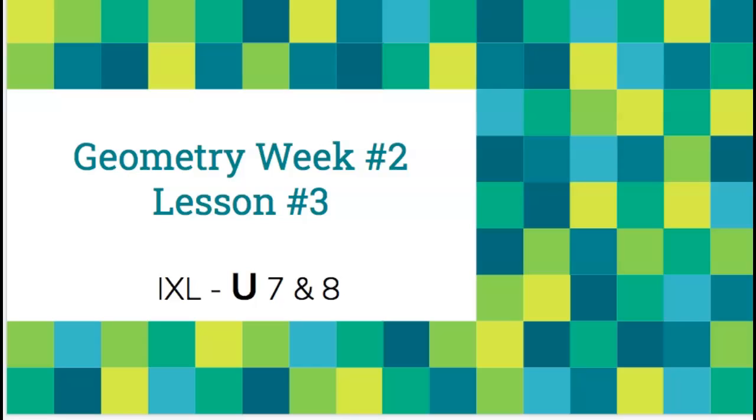Hello second graders, Mrs. Lee here. Geometry Week Number 2, Lesson 3. You are going to be working on IXL U7 and U8 today.